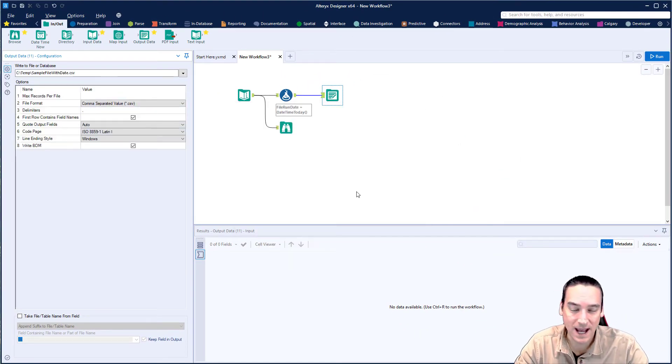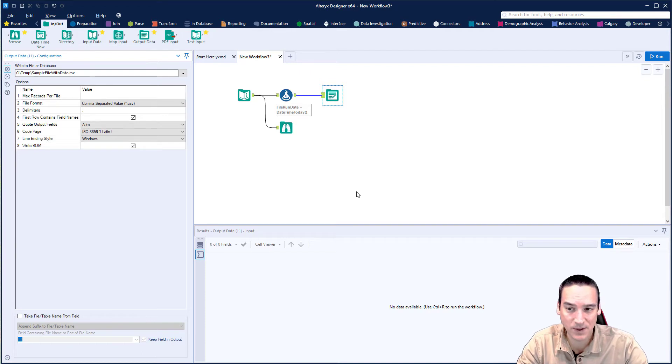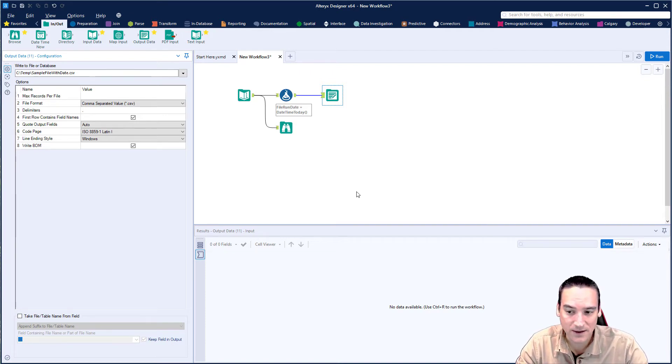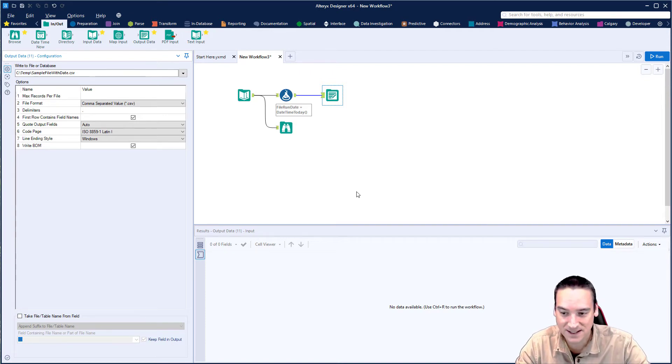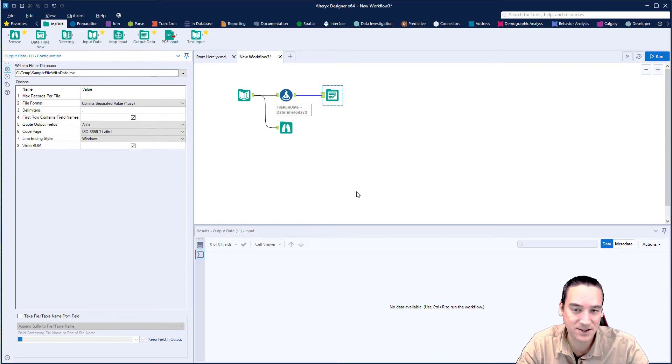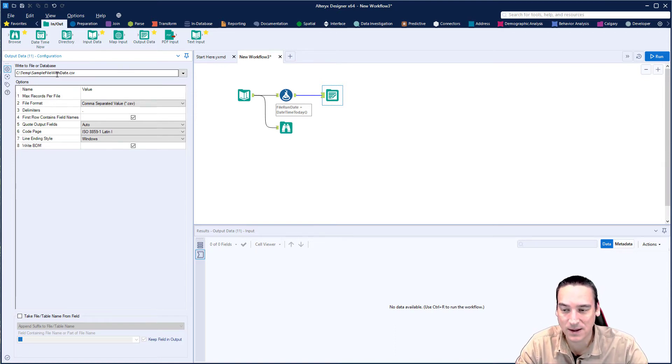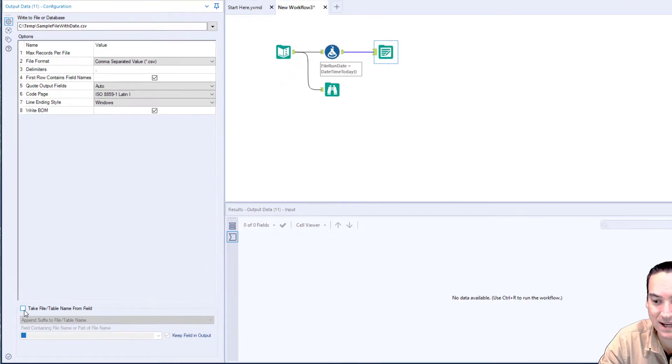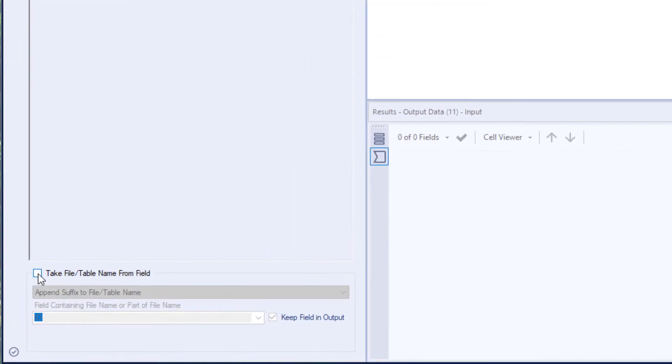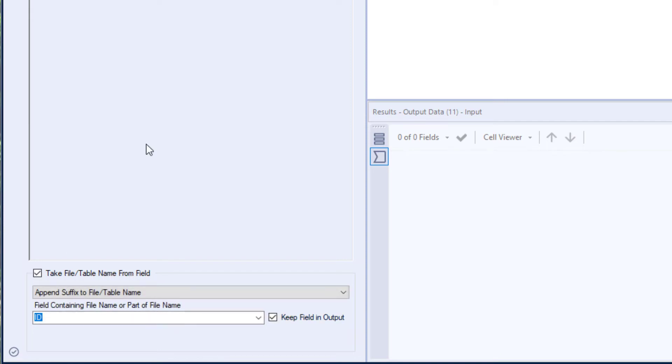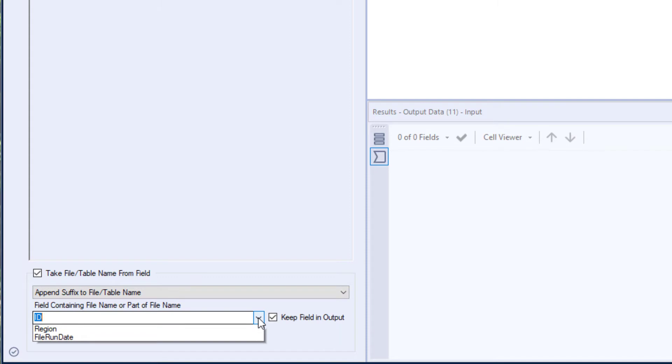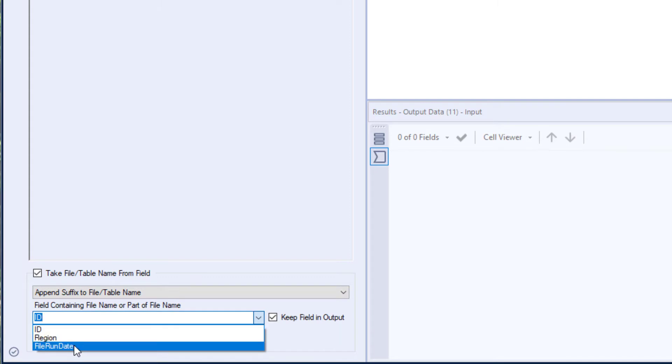Now I'm going to do this a couple different ways so we can iterate through various suffixes and adding on of text to the end of the file name. But now that I have the file name selected and where I want it to go, I need to come down to the bottom of the configuration and check the box that says take file slash table name from field. Turn that on and then make sure append suffix to the table name is selected. It should be by default and then we'll hit the down arrow and choose file run date.